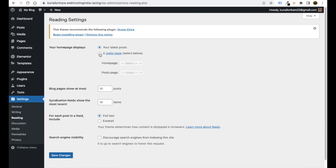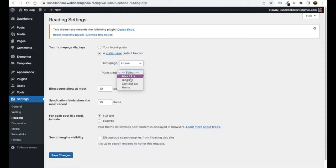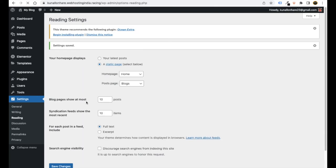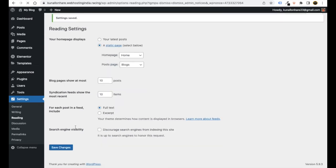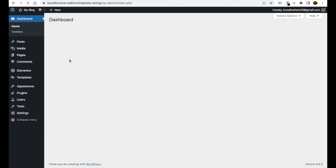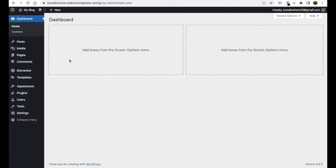Now go to Settings > Reading. Here you tell WordPress which page is your home page and which is your blog page. Click 'A static page,' select Home as the homepage and Blogs as the posts page. This tells WordPress your home page and blog page assignments. Click Save Changes. If you see any notices, dismiss them and save again. We've successfully created and connected our pages.